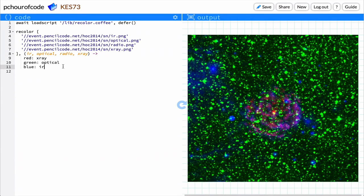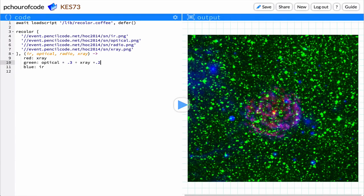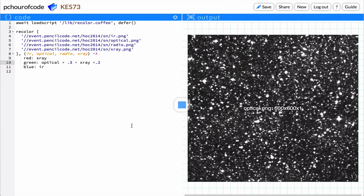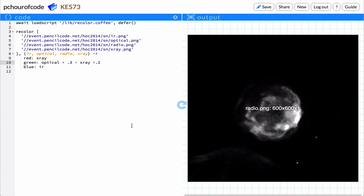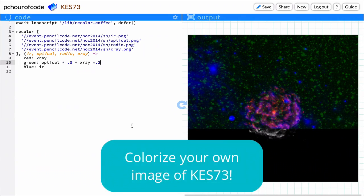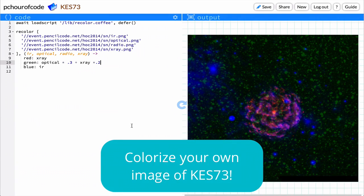Now that you've had some experience mixing images in the last video, take some time to mix the IR, optical, radio, and x-ray data to create a visualization of this supernova. Experiment by adding and multiplying inputs to create a uniquely colored output. Once you've colorized this image, move on to the next video.